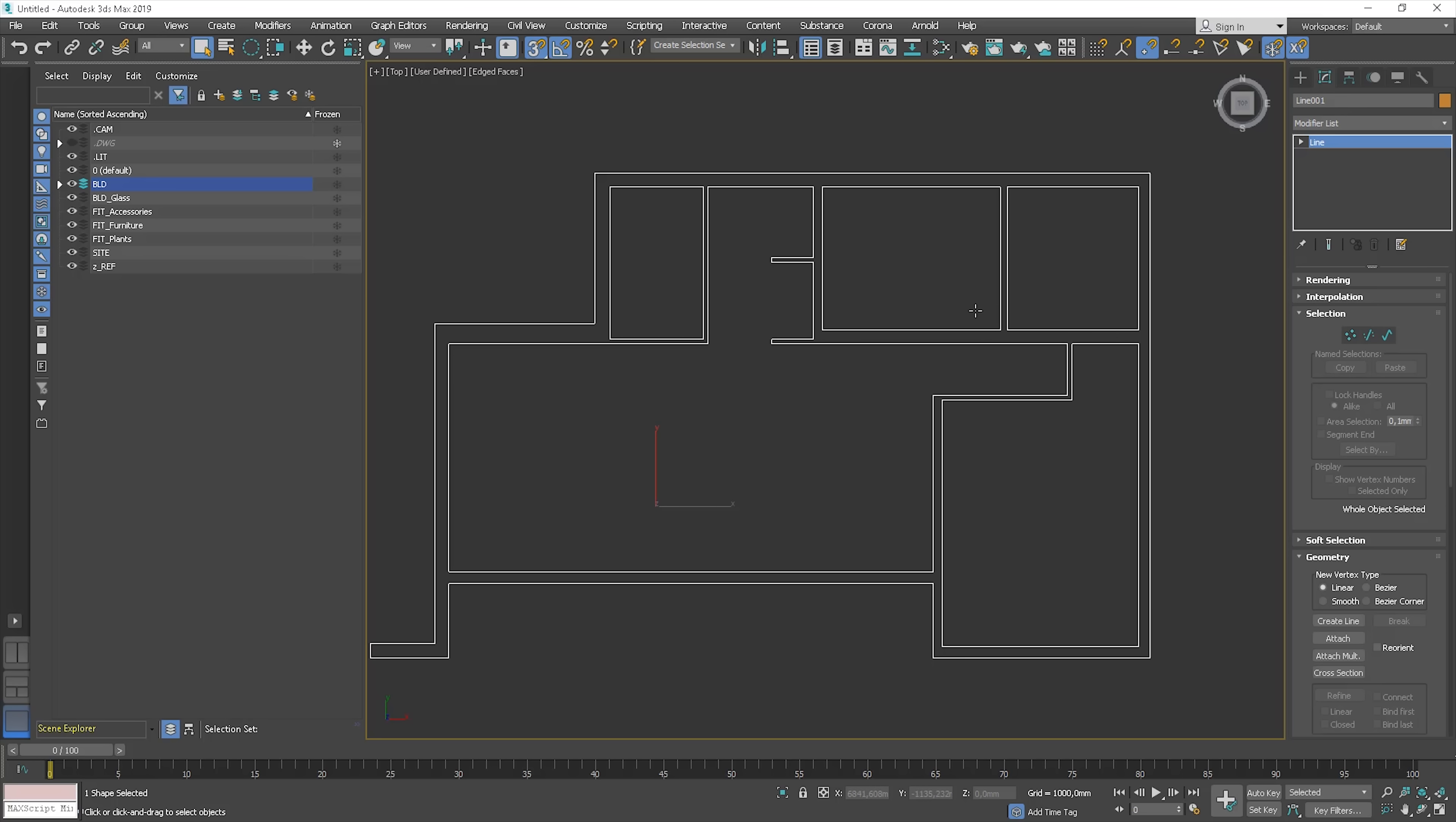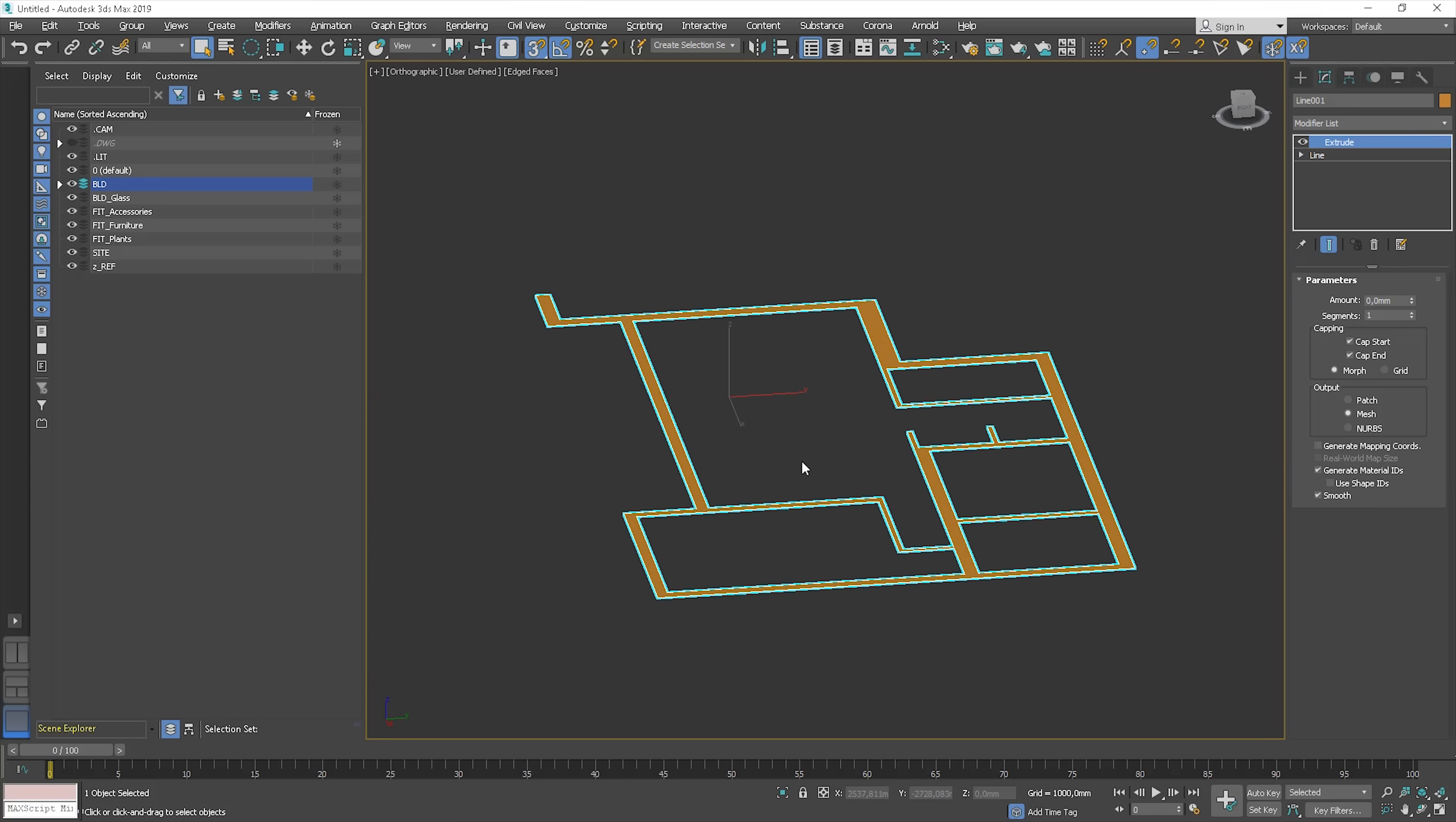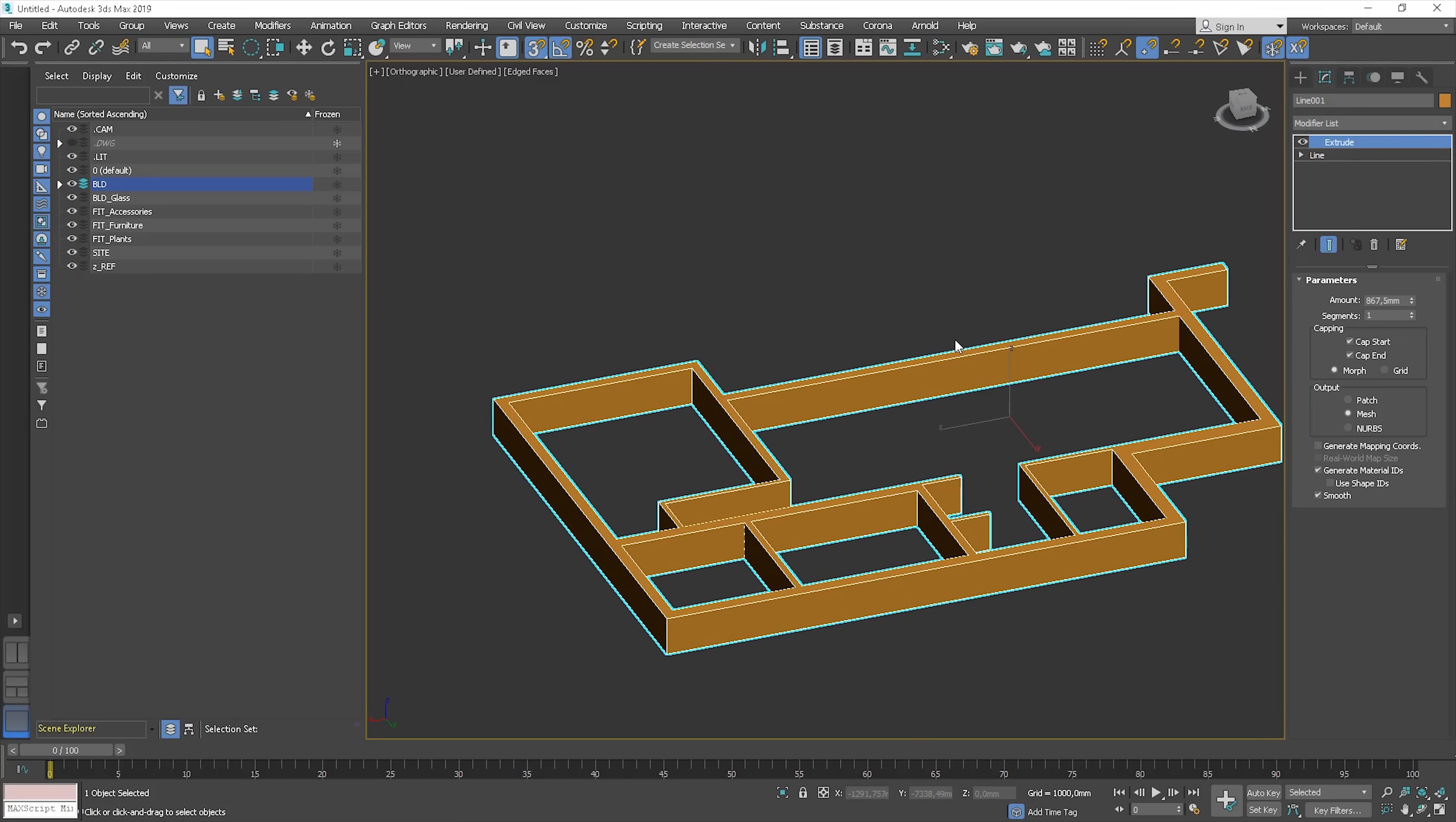Now, when the outline is ready, we can use the first modifier. Choose extrude from the list. We can set the dimensions here. We also extrude the walls just a bit and snap the vertices to our view drawing.